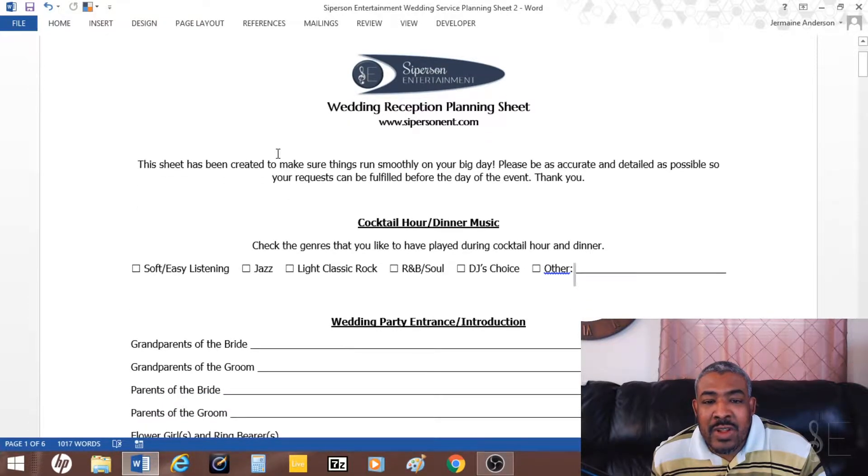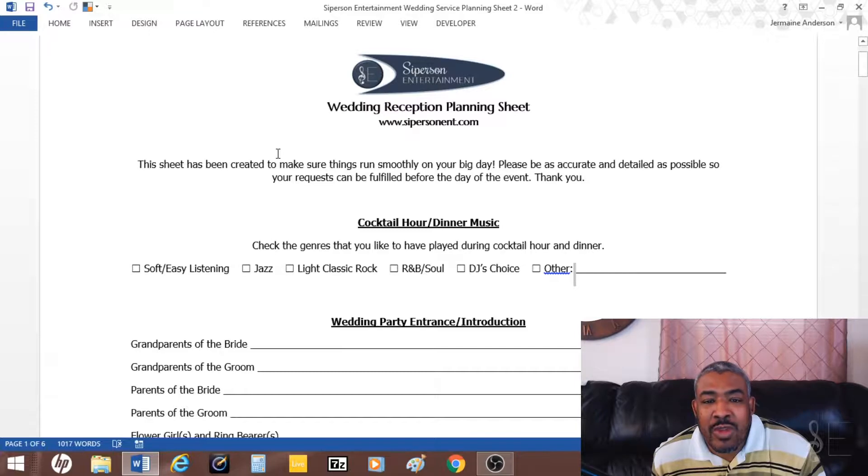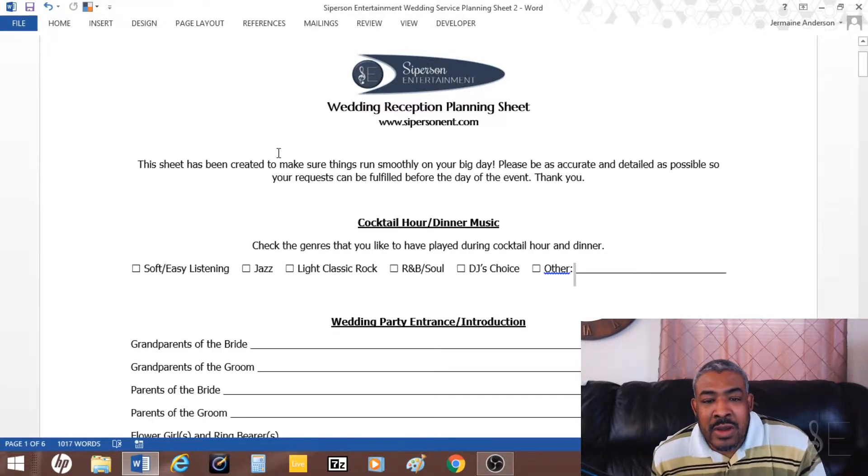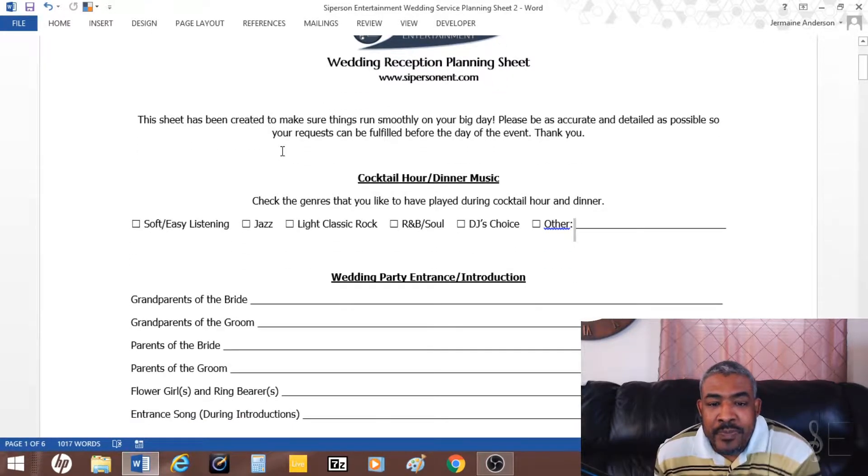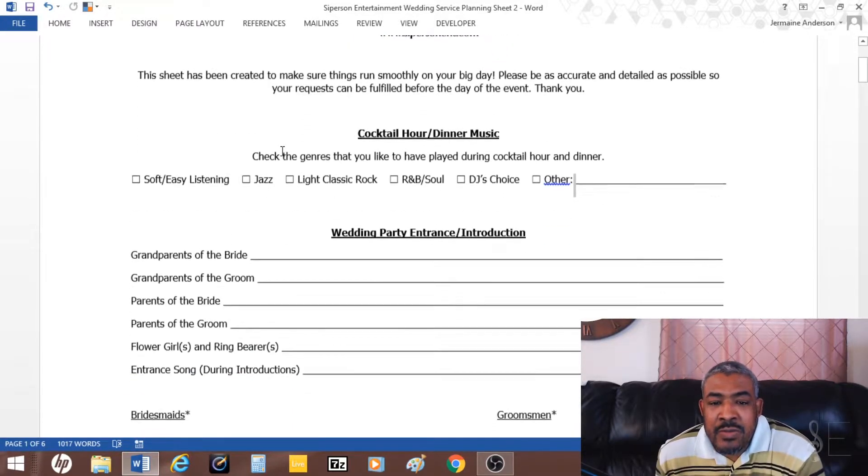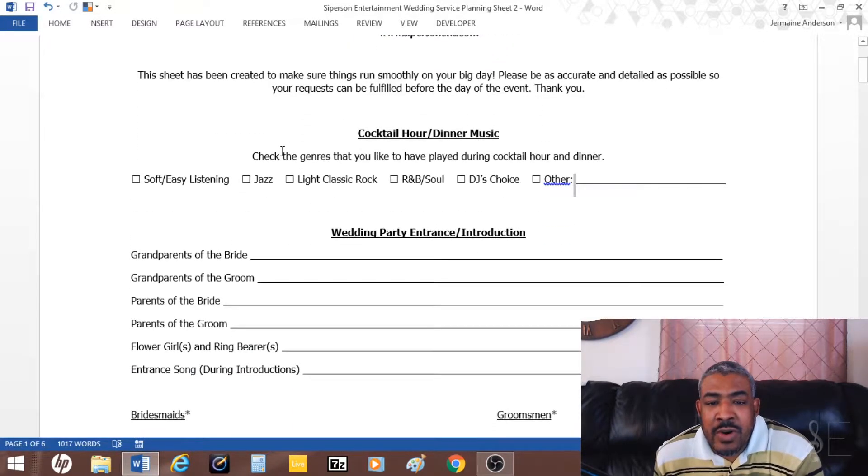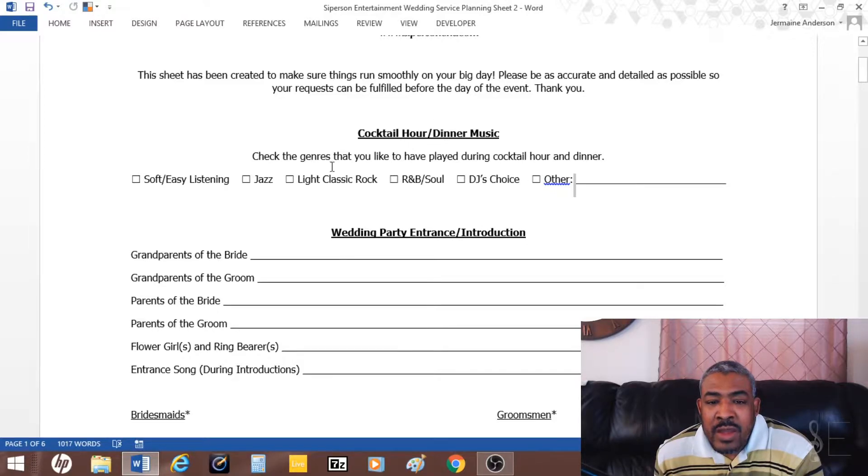I'm going to go ahead and show you an example of what I created here. This is the one that I give the clients either in paper form or electronically.